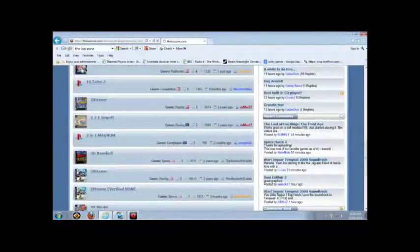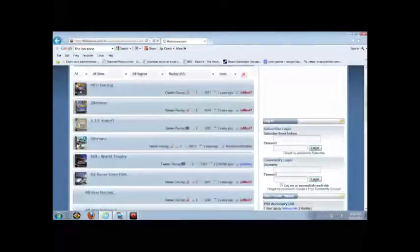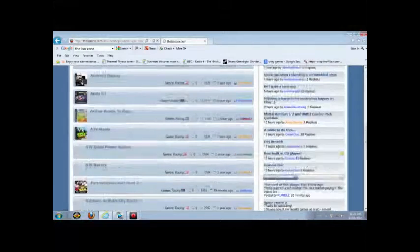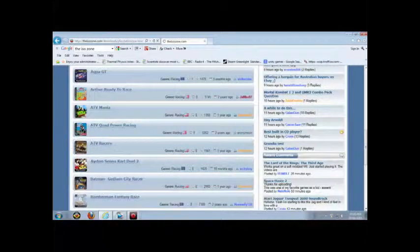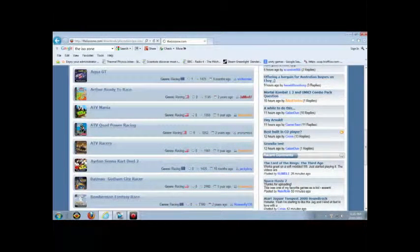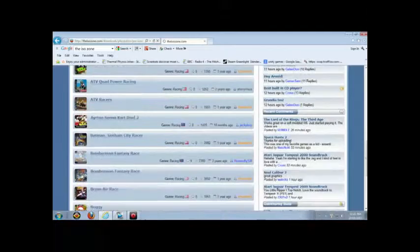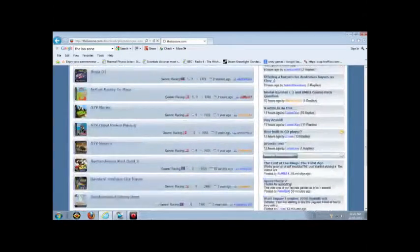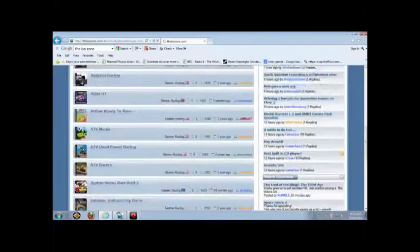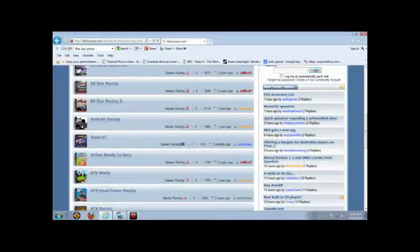And there's a lot of people that upload this. See, all racing games. Anyways, you just click one. Oh, let's click All-Star Racing.